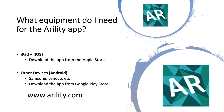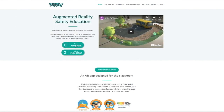Here's an easy way to do it all — just go to arility.com. You can do everything from this website. This is the Augmented Reality Safety Education page. Here, you just click on App Store to get the app for your iOS iPad, or click on Play Store to get the app for your Android tablet.